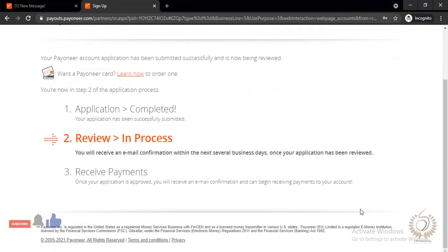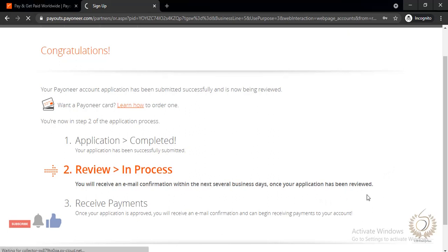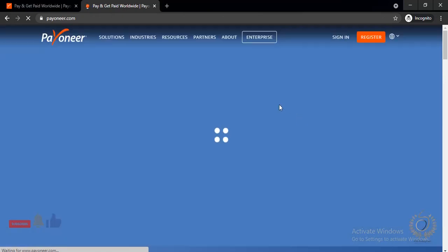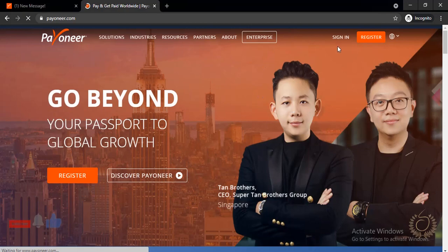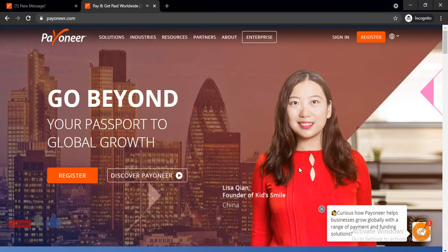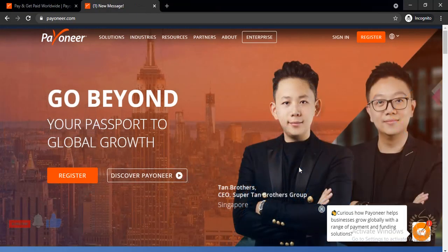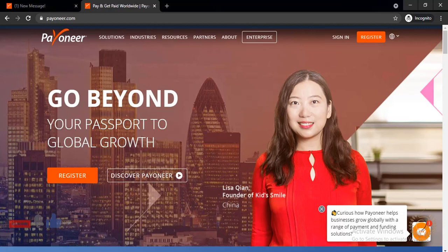You can see we're pretty much done. You'll receive an email confirmation within seven business days once your application has been reviewed. Payoneer will review your application and give you feedback in a couple of days. From experience though, this process normally doesn't take much time — sometimes they do it in minutes. They're going to confirm your account and reach out to you most likely within minutes. Let's go check the email.